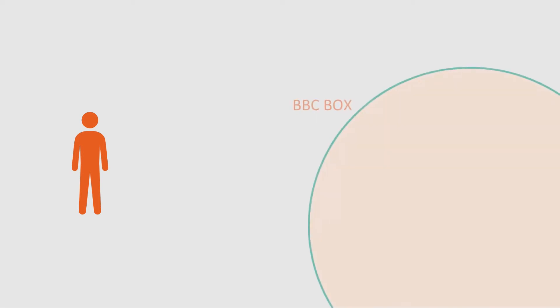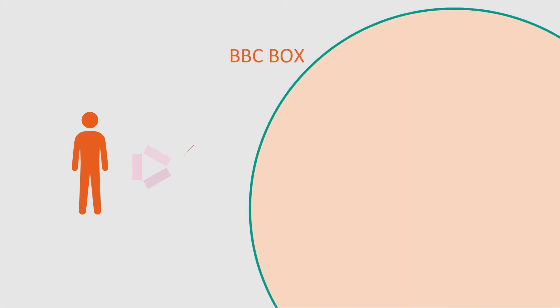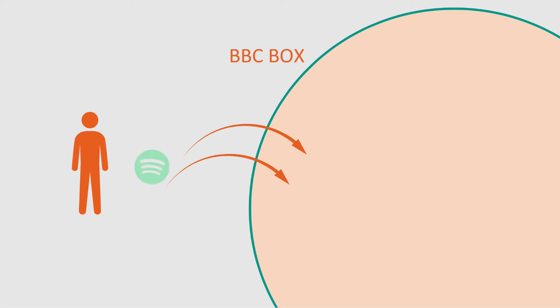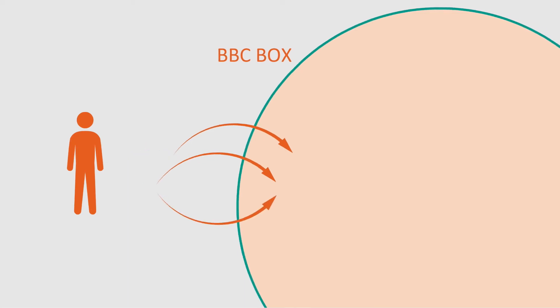You upload your data to your BBC Box, for example your iPlayer activity, favorite artists on Spotify, or other information about your interests.